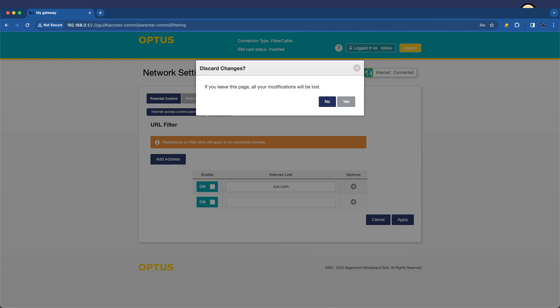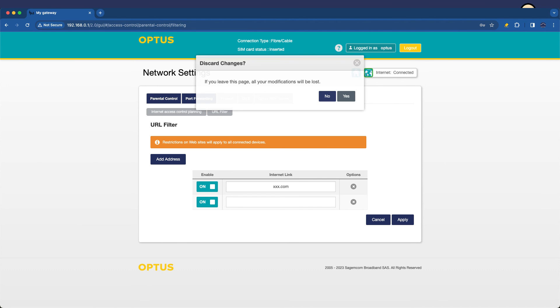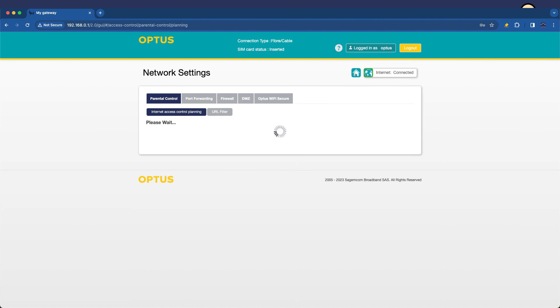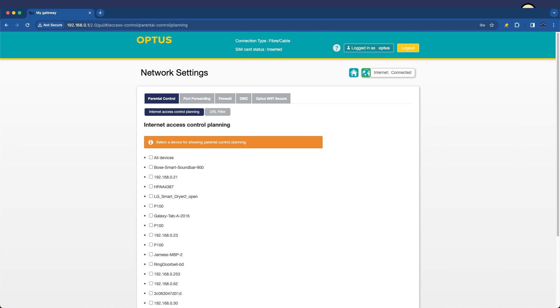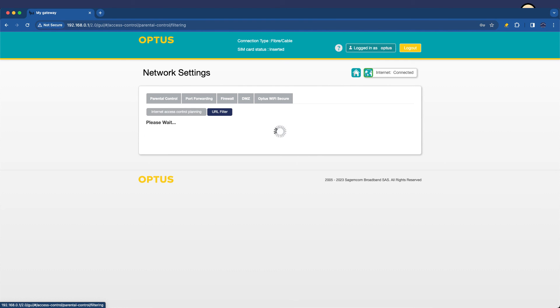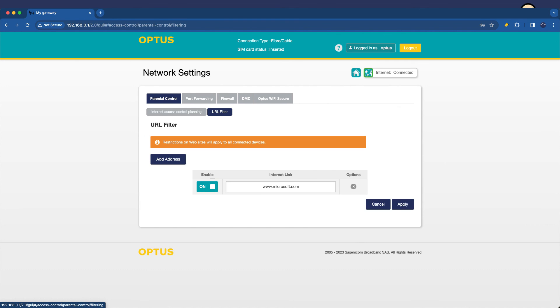But so that way on this Optus device, you can see I've got parental controls for the timing of when the device is allowed to connect to the internet. So that's individually for each device or filtering for every device that goes through this internet access point.